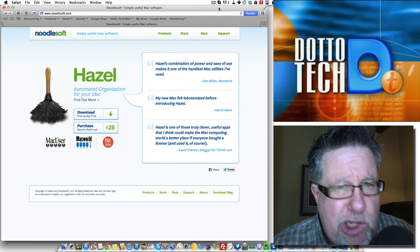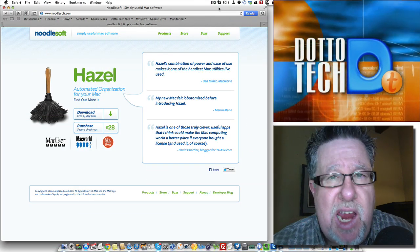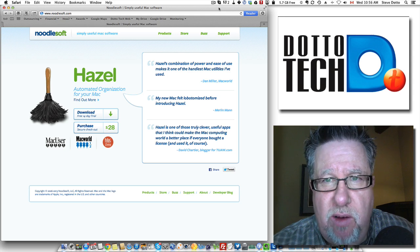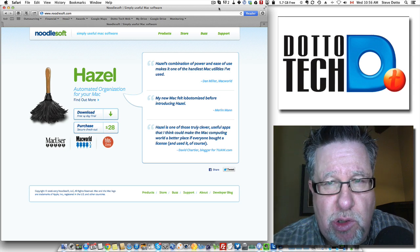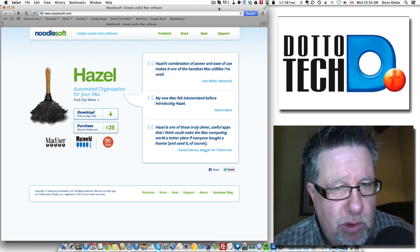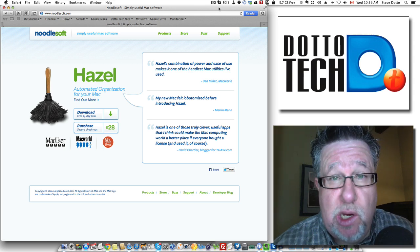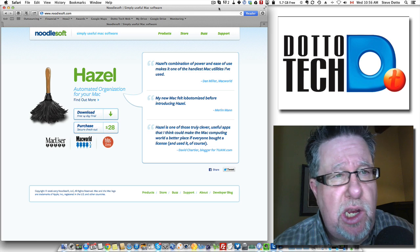Steve Dotto here. I'm glad you could join me today. This demo is only for Mac users, so all Windows users, unfortunately, move along. Nothing to see here.